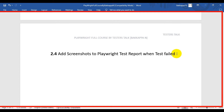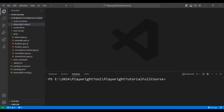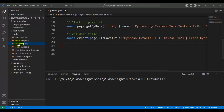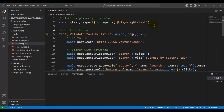In this Playwright tutorial, we are going to see how to take a screenshot and how to add the screenshot into the Playwright test report when a test fails. Let's navigate to VS Code now. Here I will open one of the spec files called first_test.spec.js and simply run this particular test.